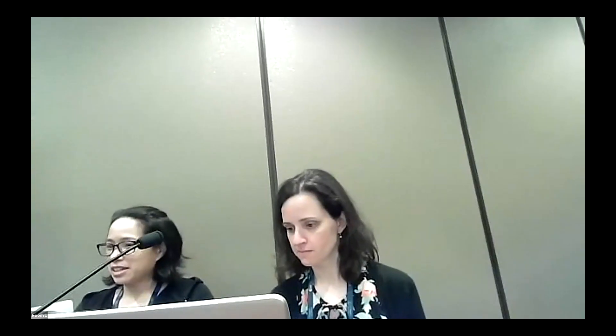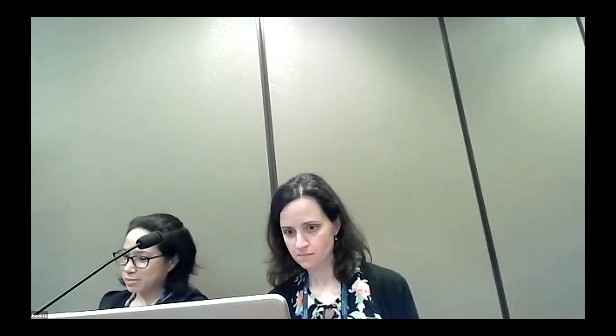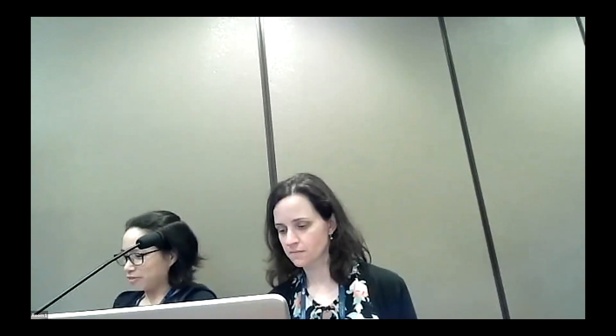Thank you very much, Joel. The slides and links are there in the folder. Moving to our next speaker, Monica Youngman, who is Data Stewardship Division Chief at NOAA NCEI.